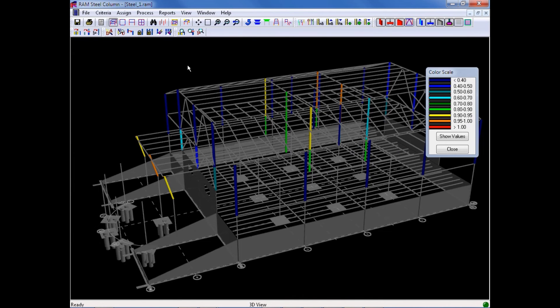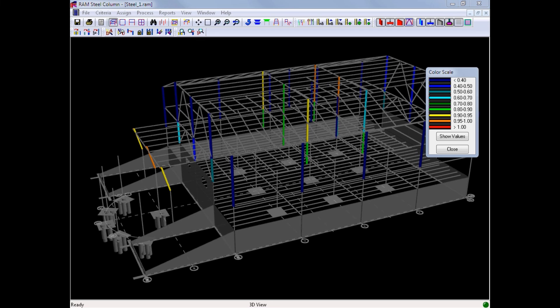More detailed views of those calculations can also be accessed through the other base plate reports. Once you have finished designing all of your gravity steel columns in the Ram Steel Column Design Module, you are ready to move on to the next phase in your workflow.